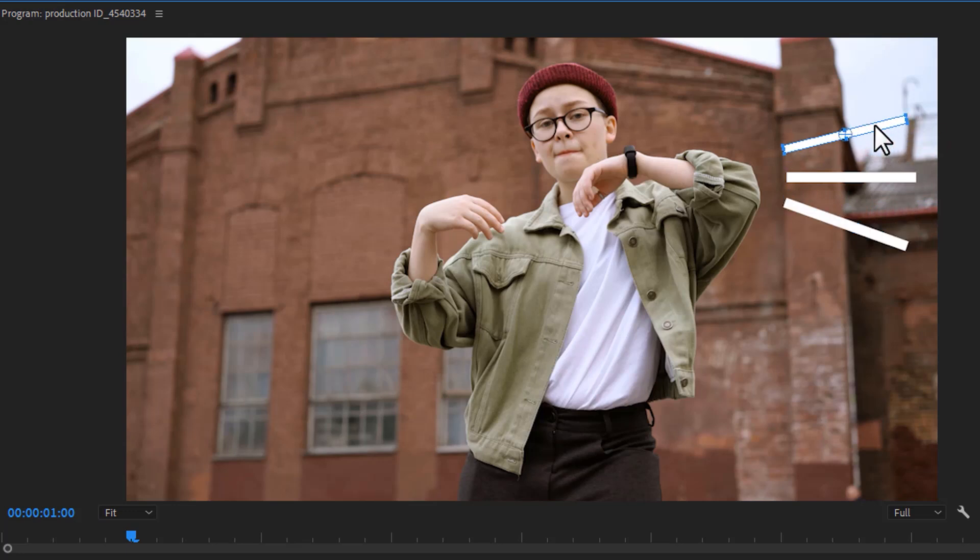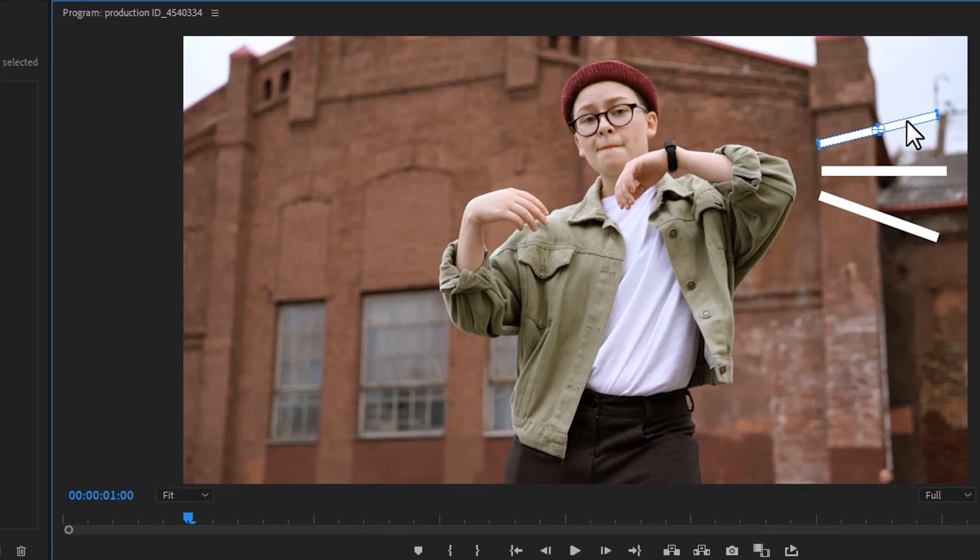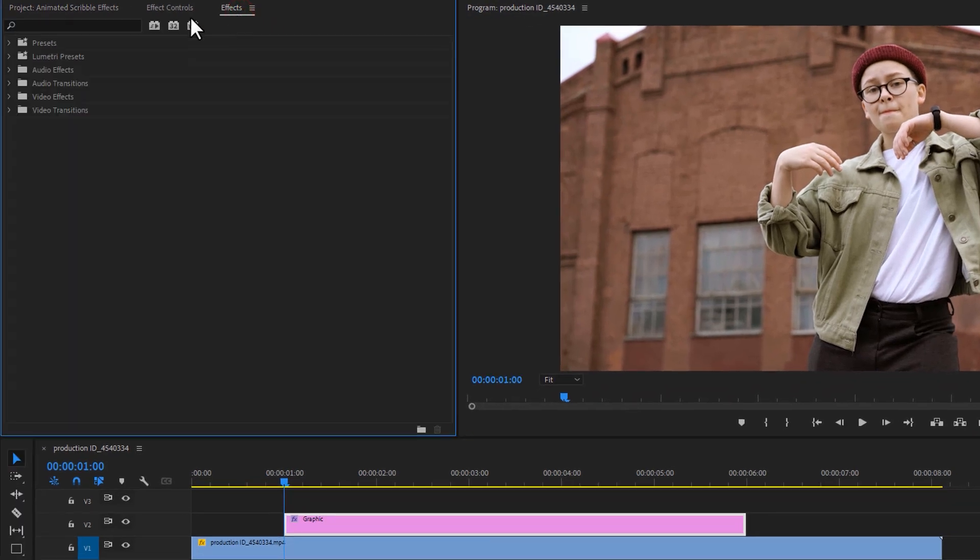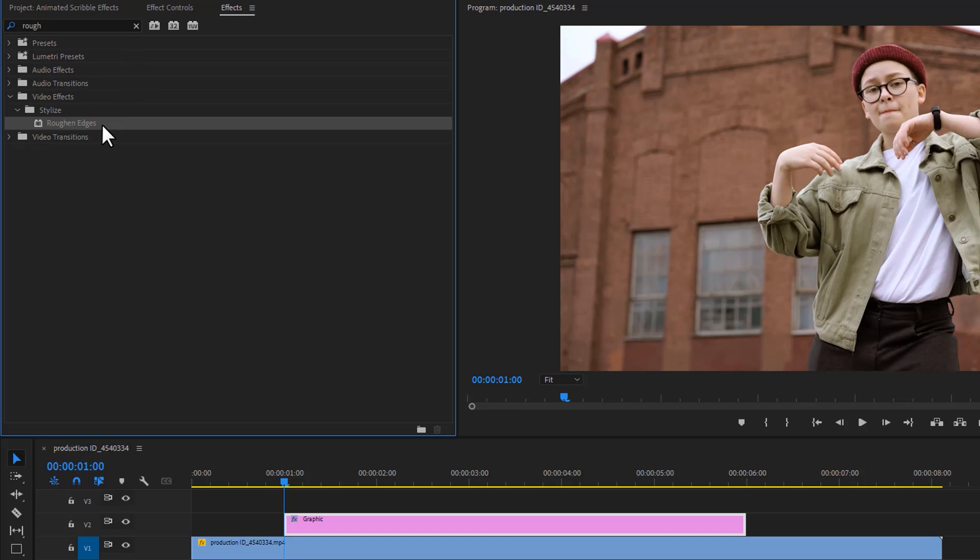Okay, it's perfect for me. Now move over to the effects tab and search for roughened edges. Apply this effect to the graphic layer.